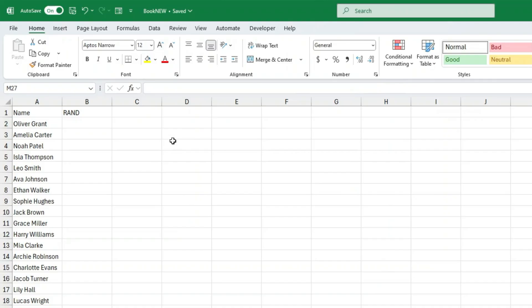Let's start nice and easy. First, go to the column right next to your list, whether it's names, items, tasks, anything you want to shuffle. Now in the first cell underneath that heading, type the following formula.